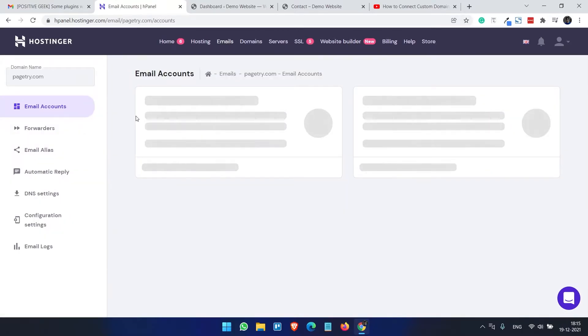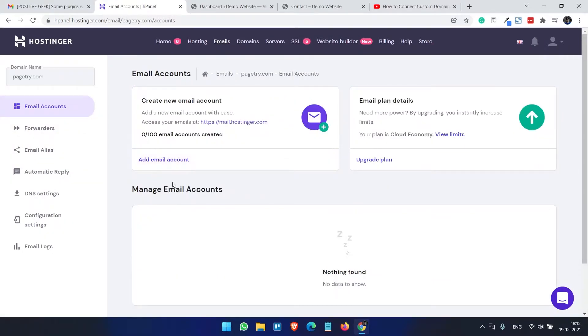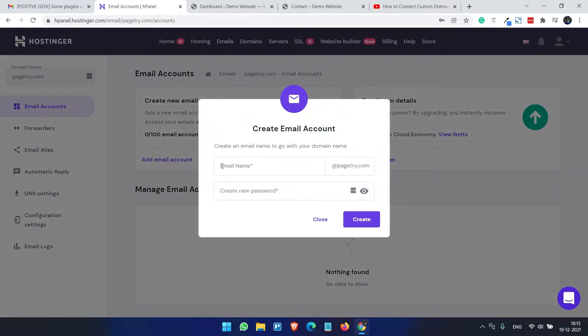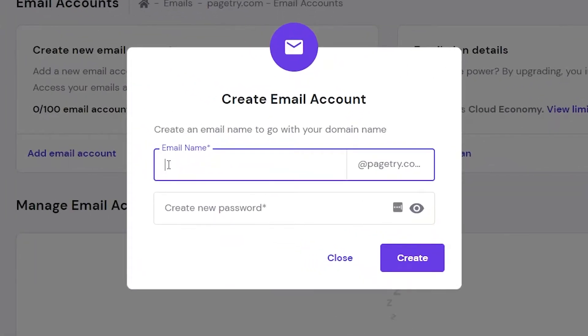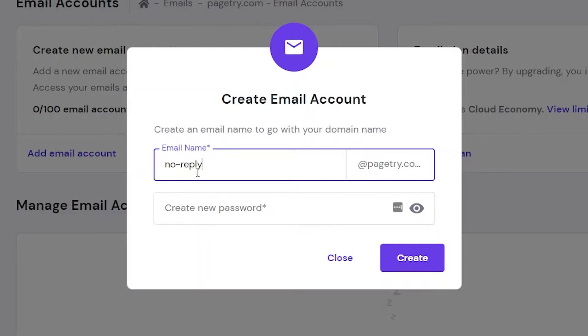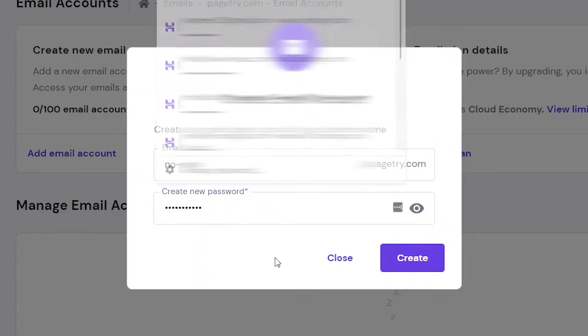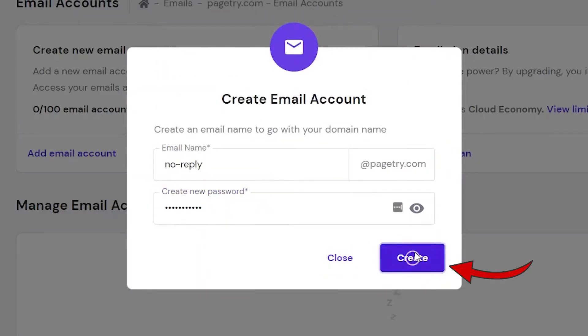This is my domain PageTry.com, I need to select this and I will create an email account. So I will create an email account with noreply@pagetry.com. I will use this email account to deliver the emails for WordPress plugin updates and other WordPress related emails to my admin email.